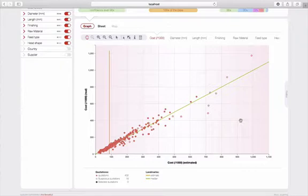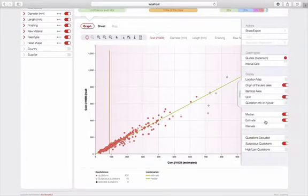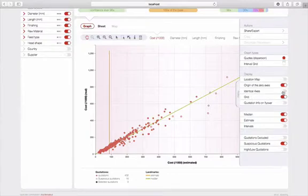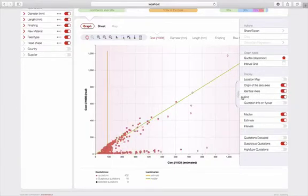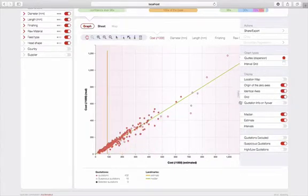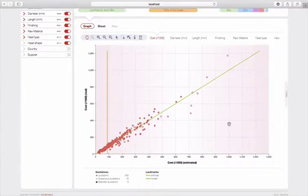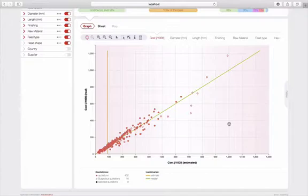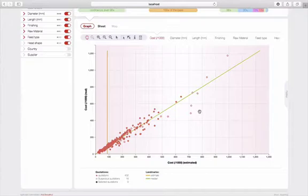The green line represents the median. I am, moreover, going to position it with identical axes so that it's clearer. So, this means that all the products that are above this median are products that we estimate having paid more for, and all the products situated below are products that we estimate having paid less for. So, you can immediately identify these products in view of taking a certain number of actions with your suppliers, for example.